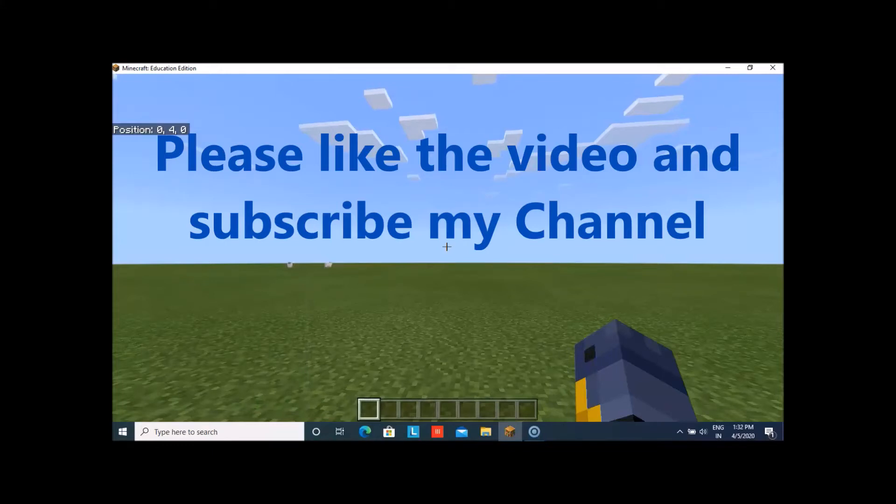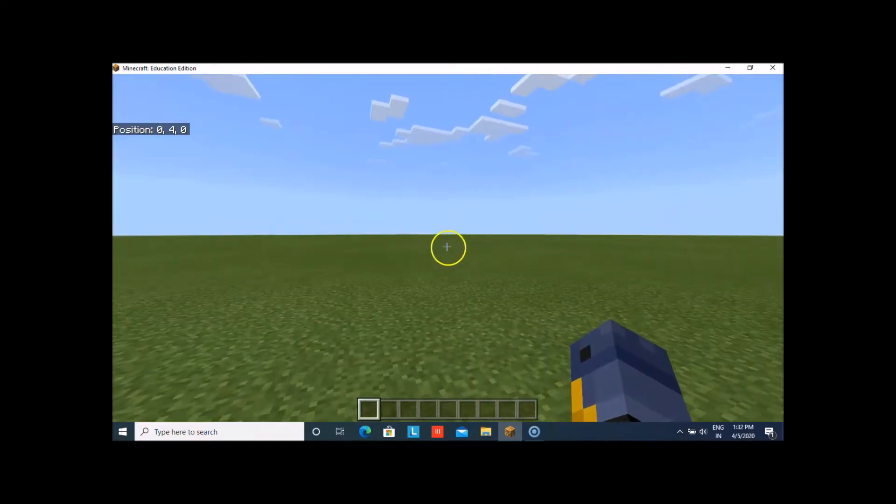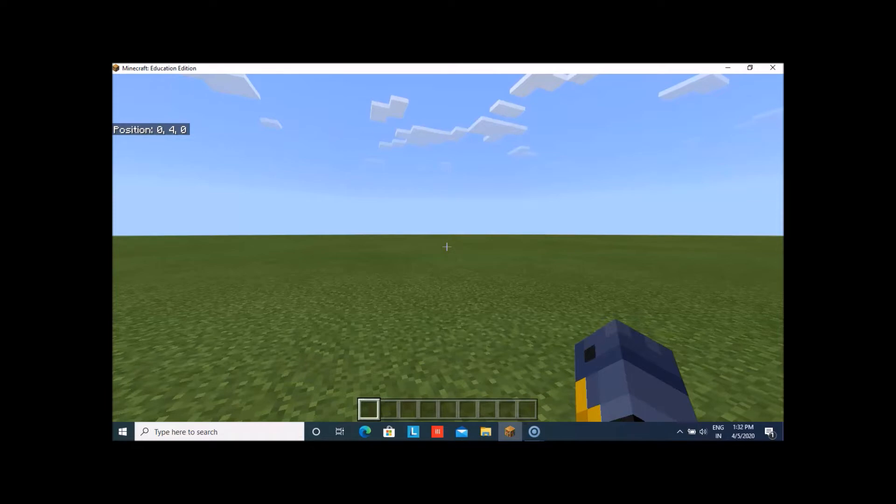Hello everyone, welcome back to Technocrat NJ and I am Namnya here with another Minecraft tutorial for you. Today, I am going to teach you how you can use coding in Minecraft.